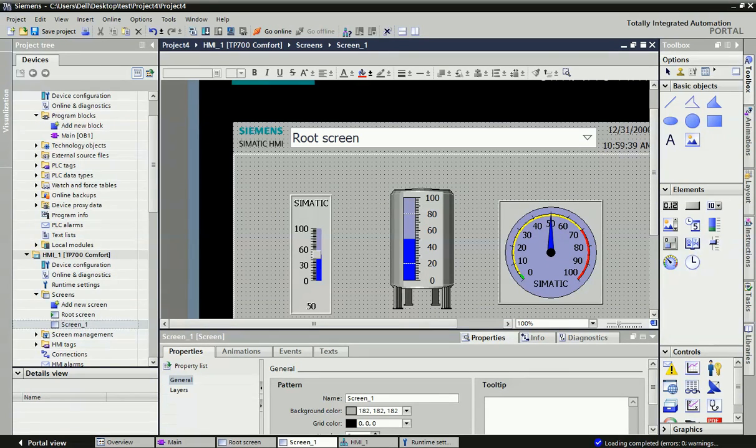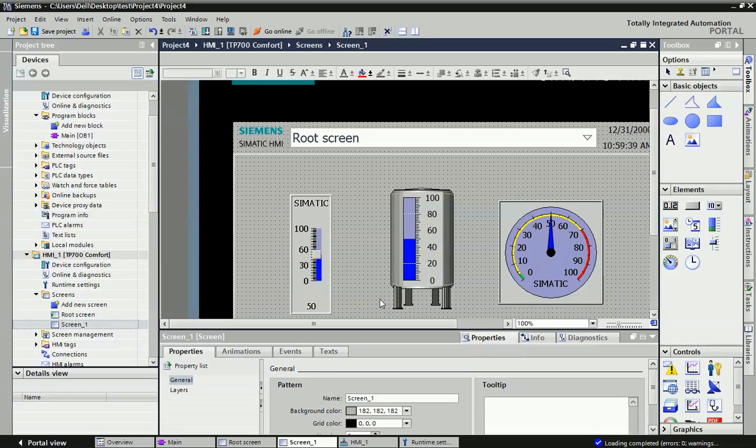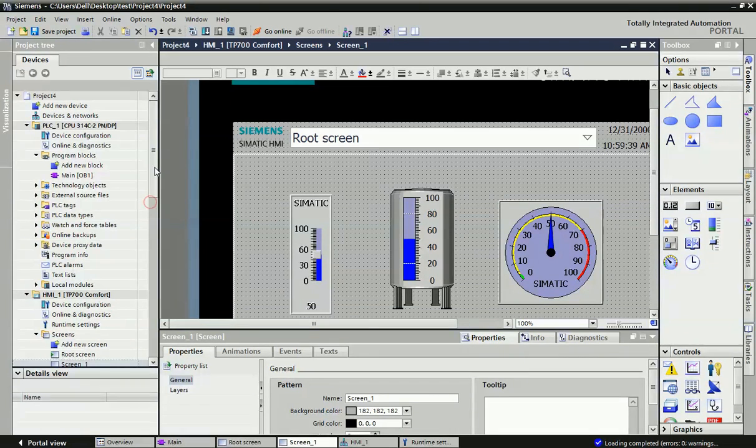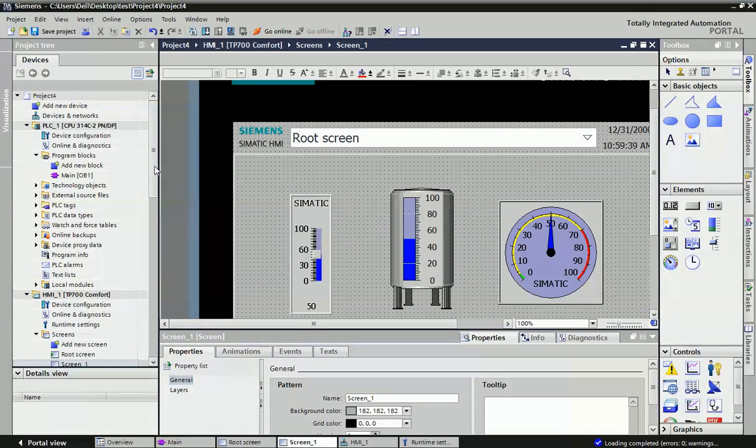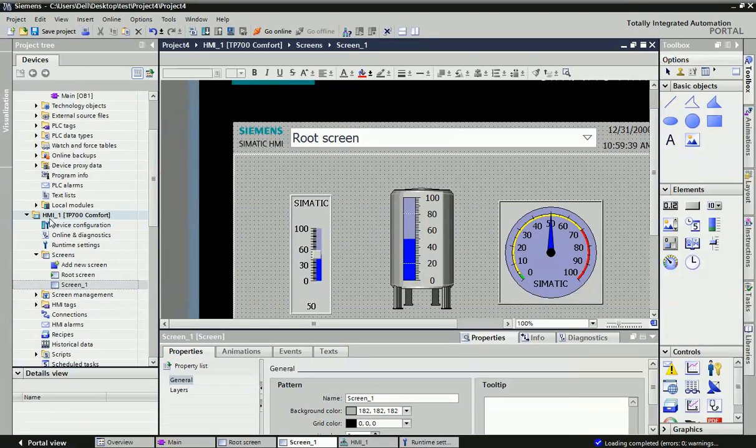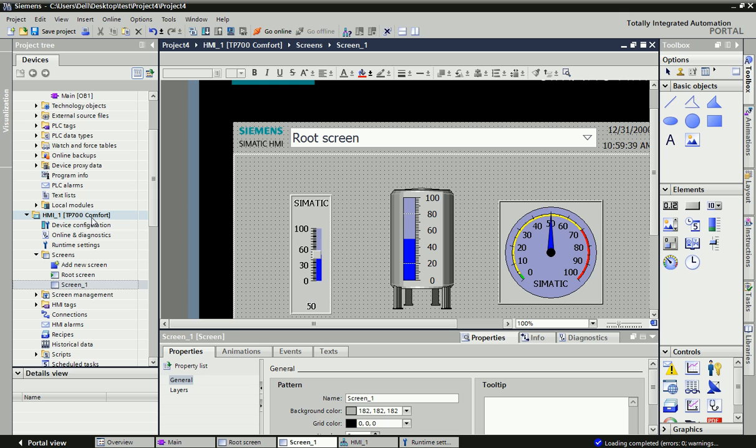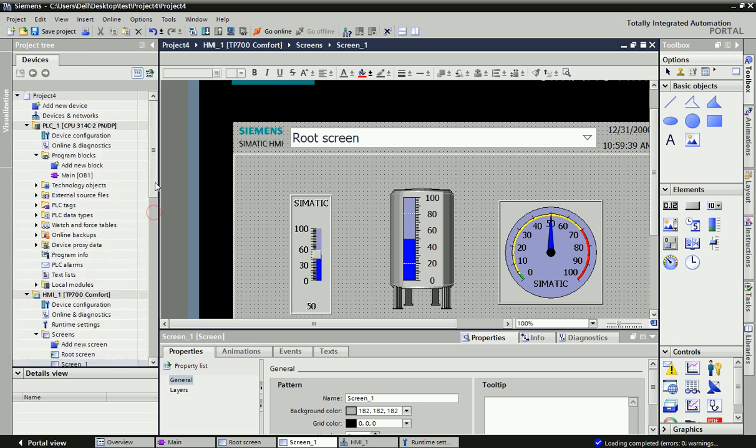Now we'll start. You can see here we have Siemens TIA Portal software and I have configured HMI. This HMI is Siemens HMI TP700 Comfort Panel, and I have also taken Siemens PLC S7-300.